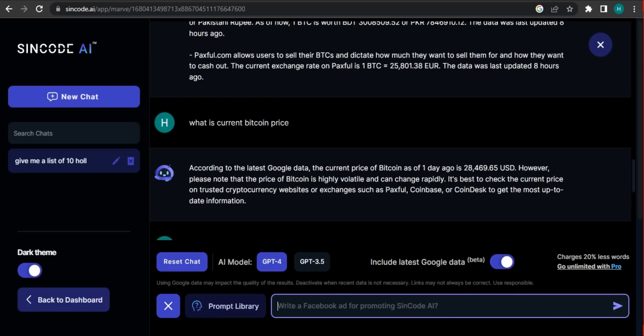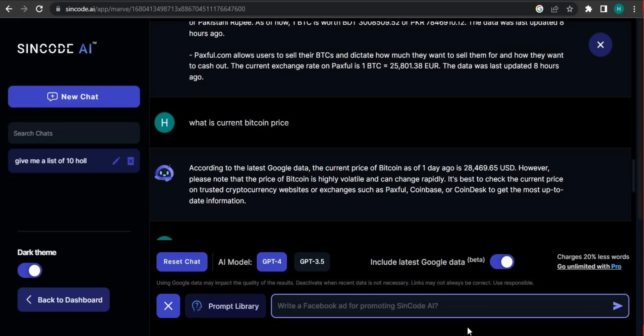It can provide us the most recent data and it's working on GPT-4 technology, and it's completely free. You can use it or you can go to sincode.ai and you can use it as you want.